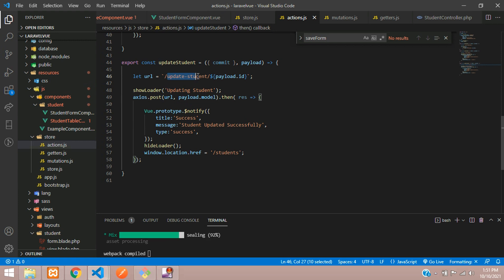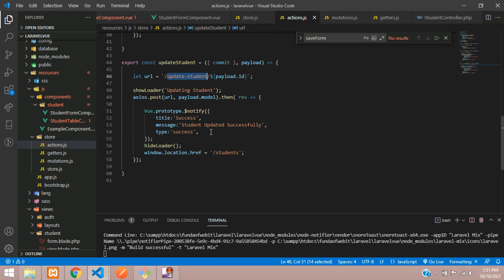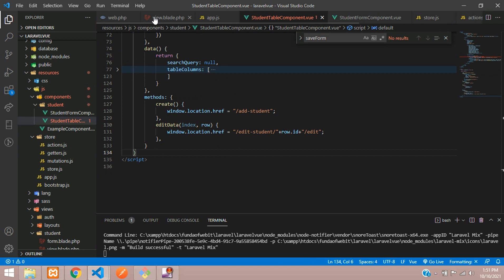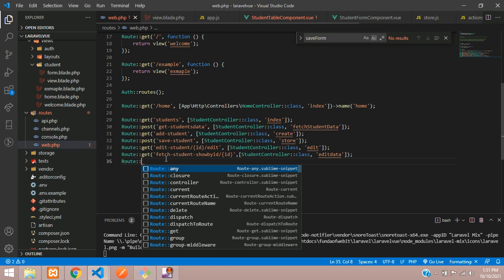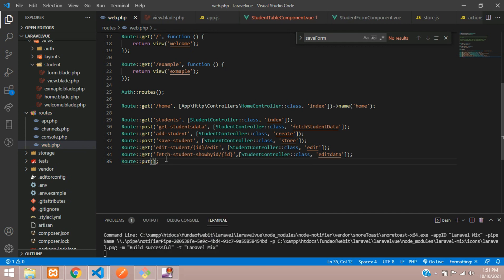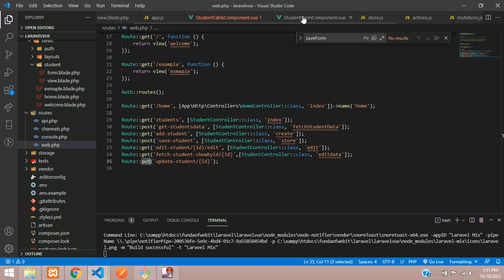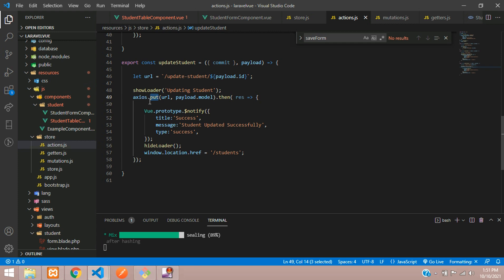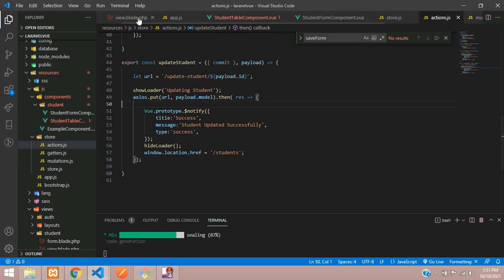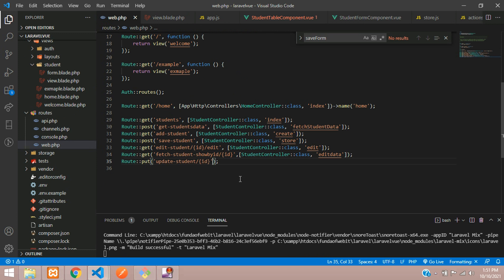Now let's create the route for updating. In web.php, add Route::put for update-student slash ID. Make sure you use PUT method in both the route and in actions.js. Once updated, the user will be redirected back to the students page.